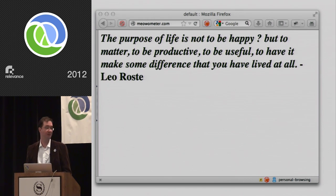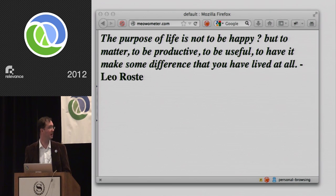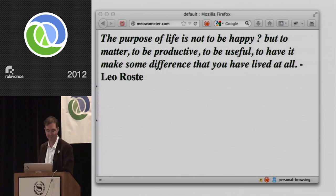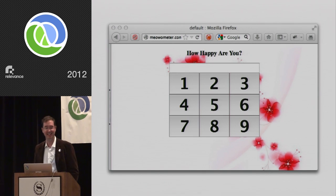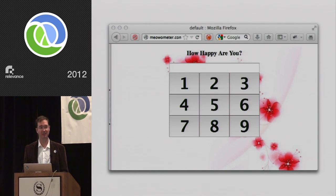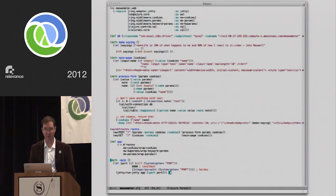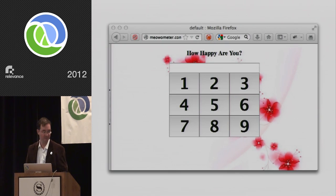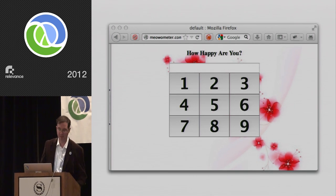Once you enter information, it gives you a happiness quote back. Every other time you log in it's even easier — it doesn't need to know who you are because it has a cookie. You don't even have to specify context; you can just give it a number. All of this is stored in a database and works great on phones and tablets.